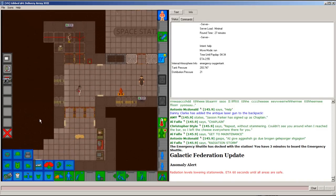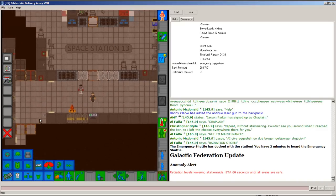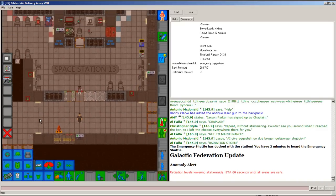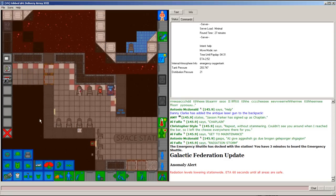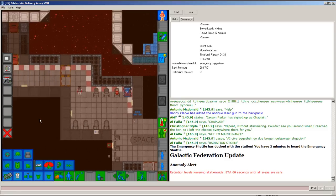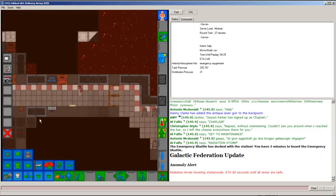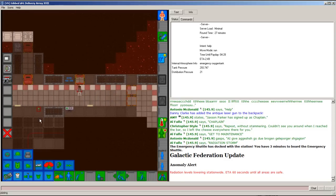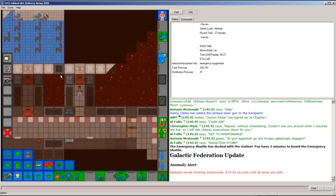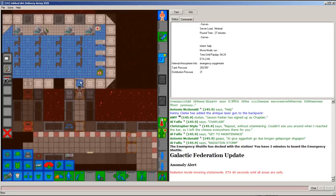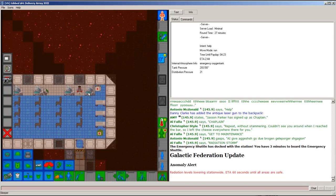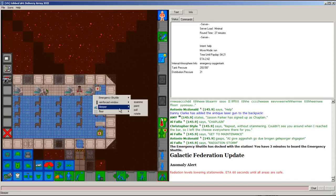Making a run for it. Making a run for it. Getting a sleeper. No.